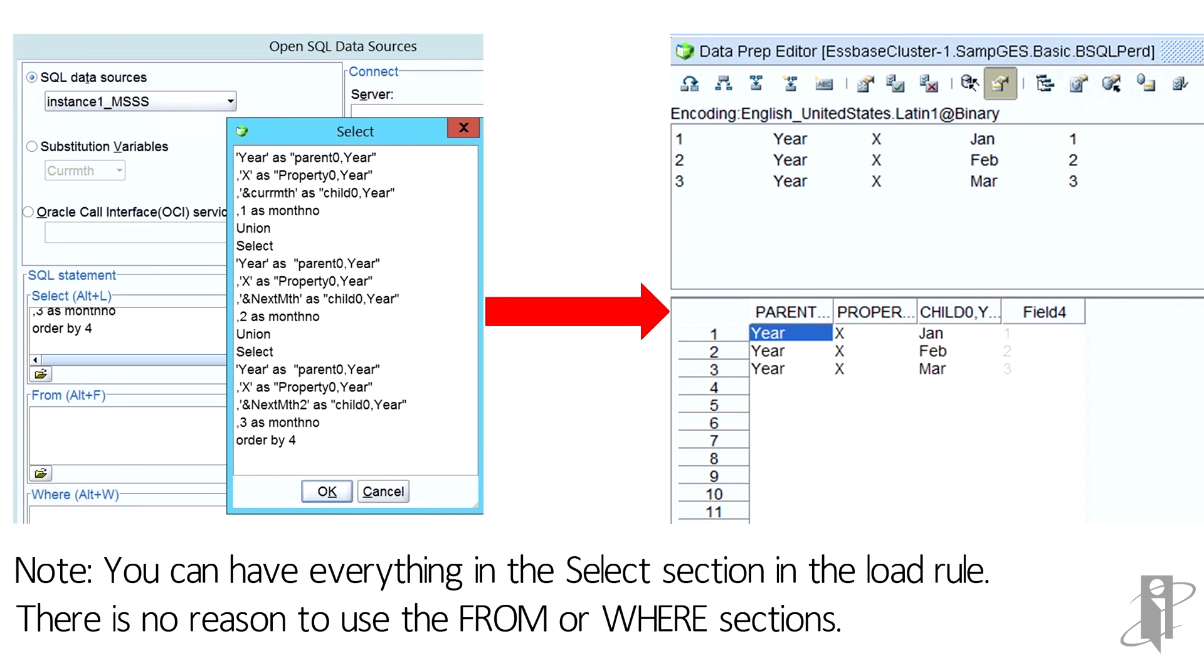And then I could do something very similar in a SQL statement to just load those particular months. Because I could use the substitution variables in my where clause.